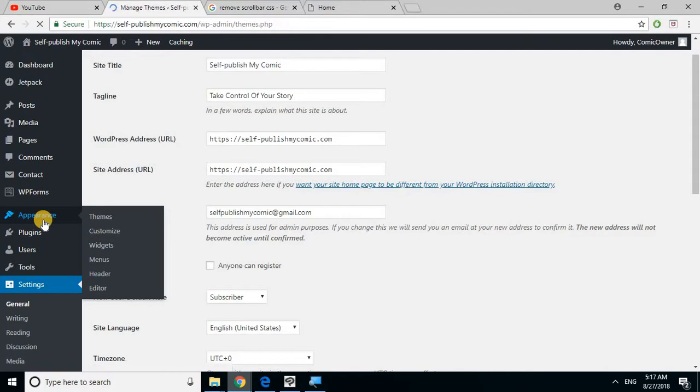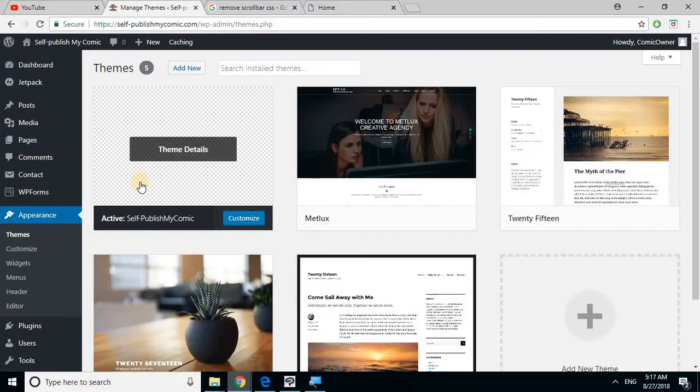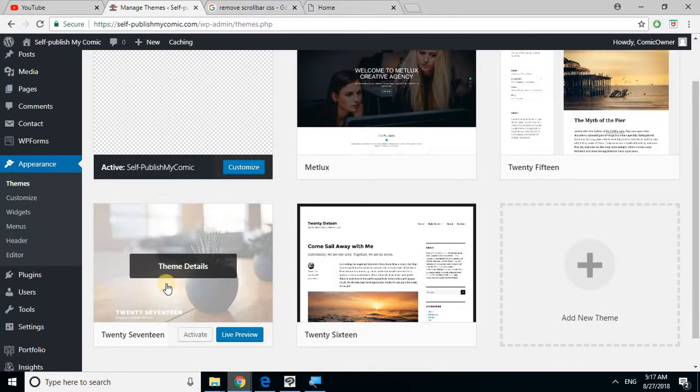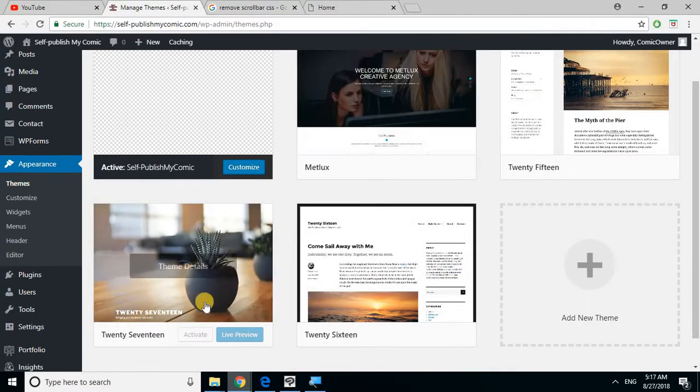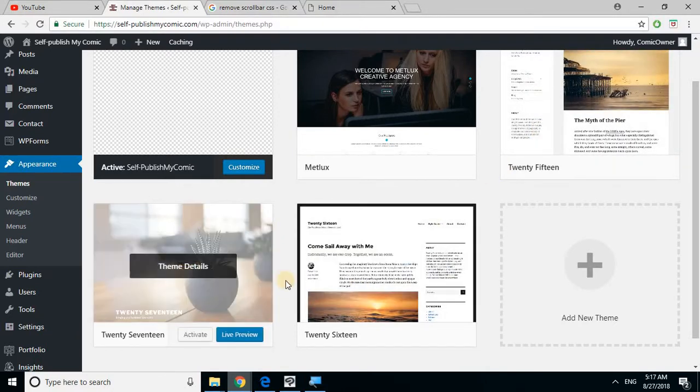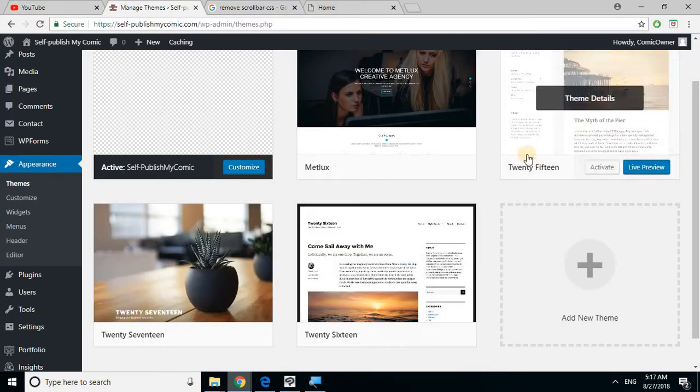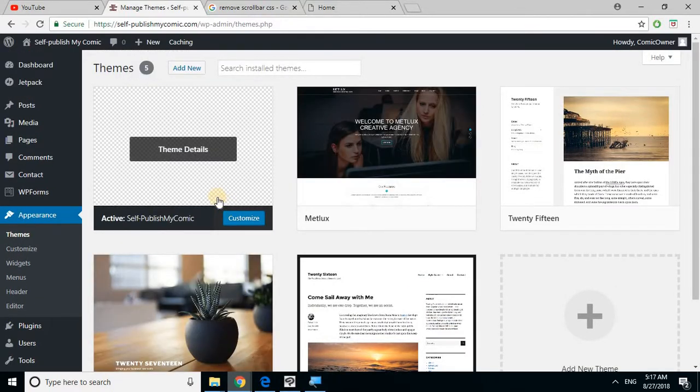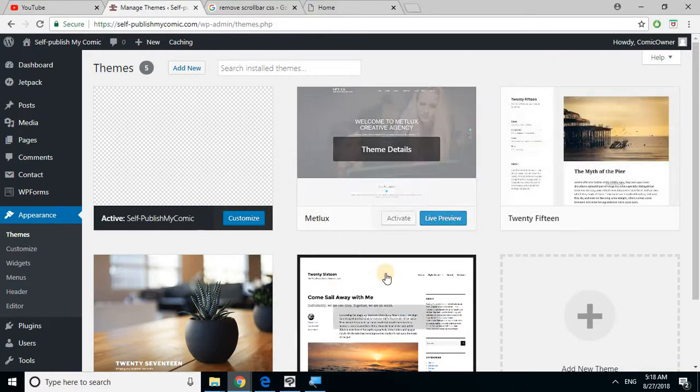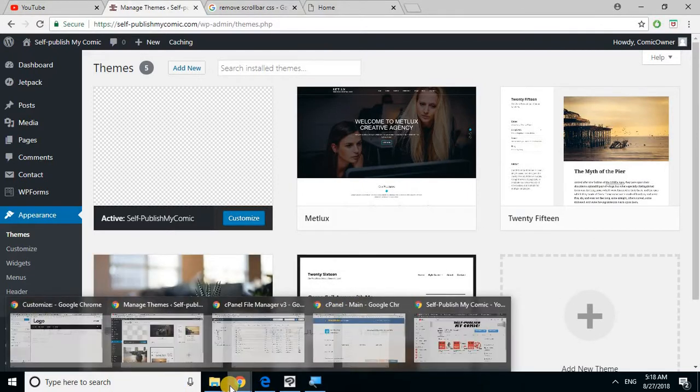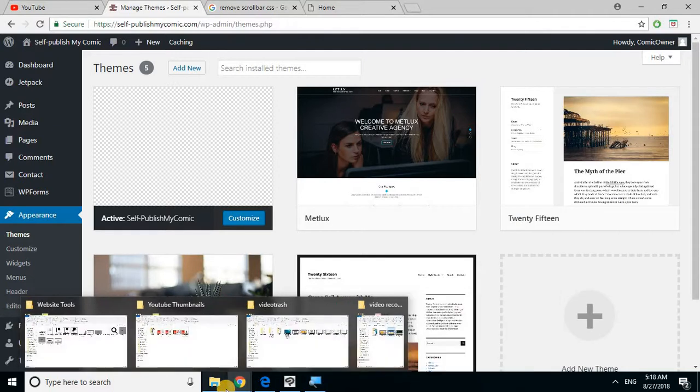I want you to go to appearances and themes. You should see these three themes already pre-installed. But what we're gonna do is make our own theme, so you shouldn't have anything shown yet which is fine. This video is just to set up your WordPress.